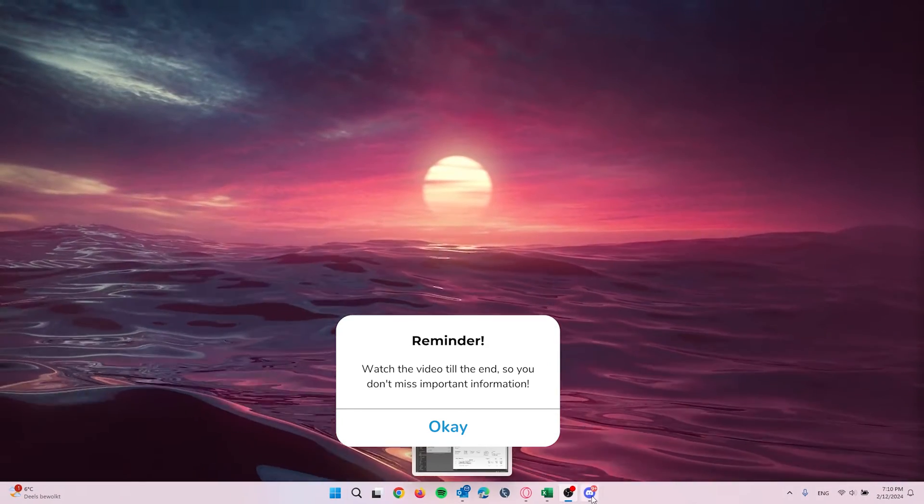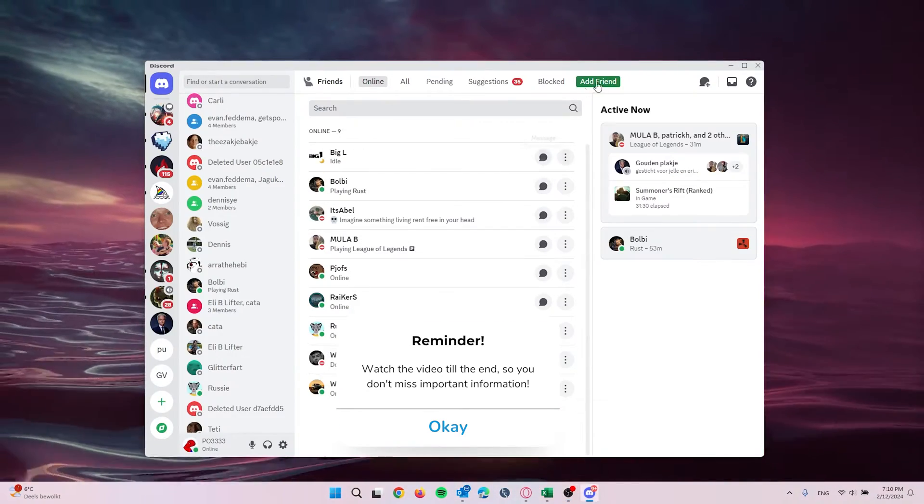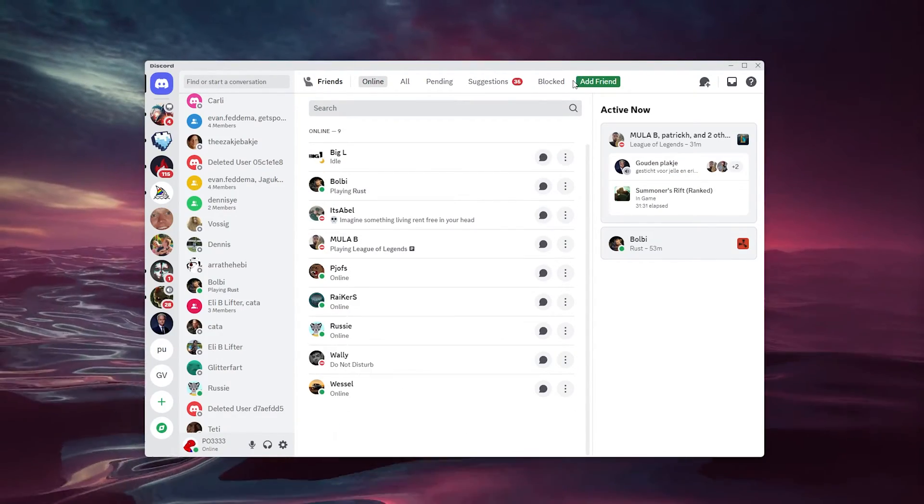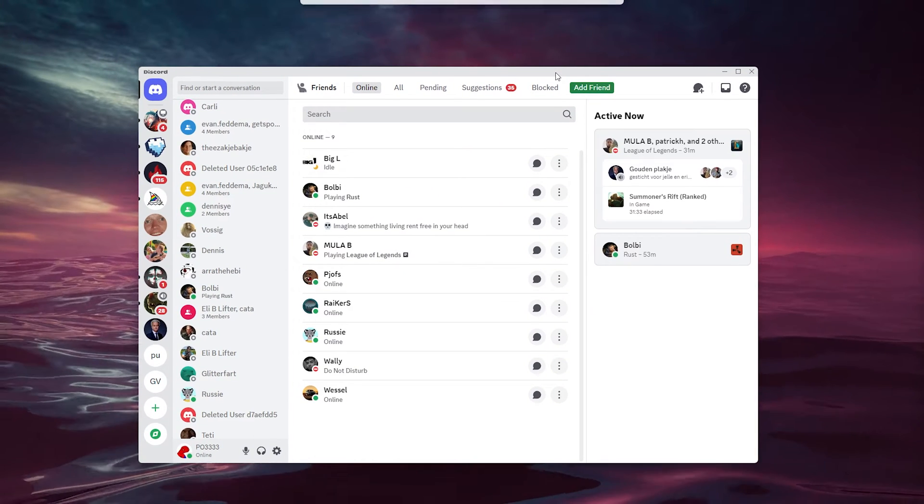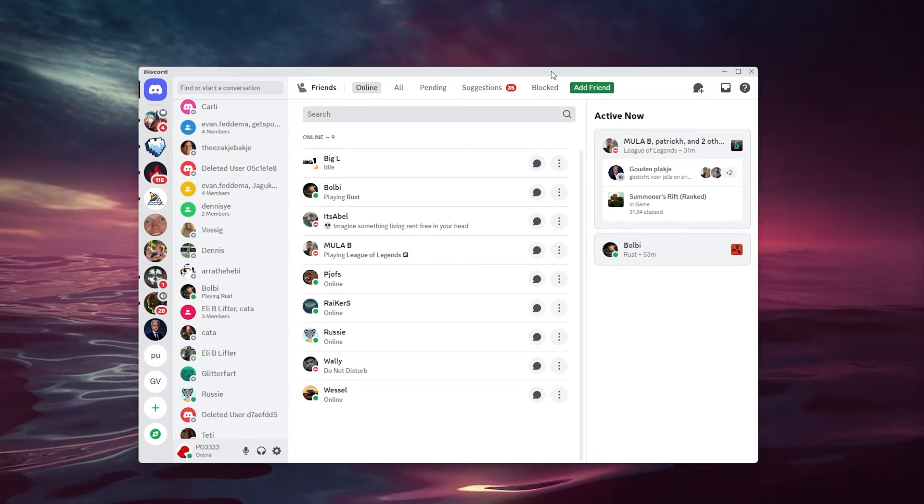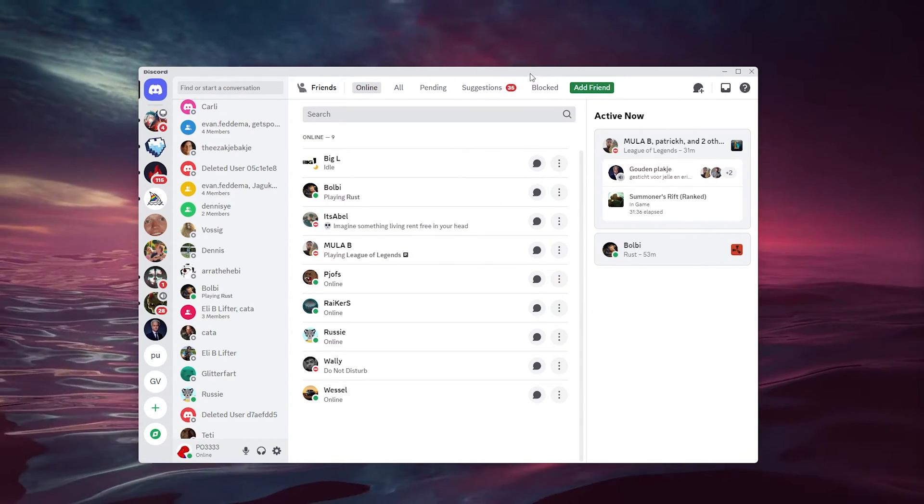Now, it's a very easy process, so let's get straight into it. The first thing that you want to do is open up your Discord application and from there sign in to your Discord account.